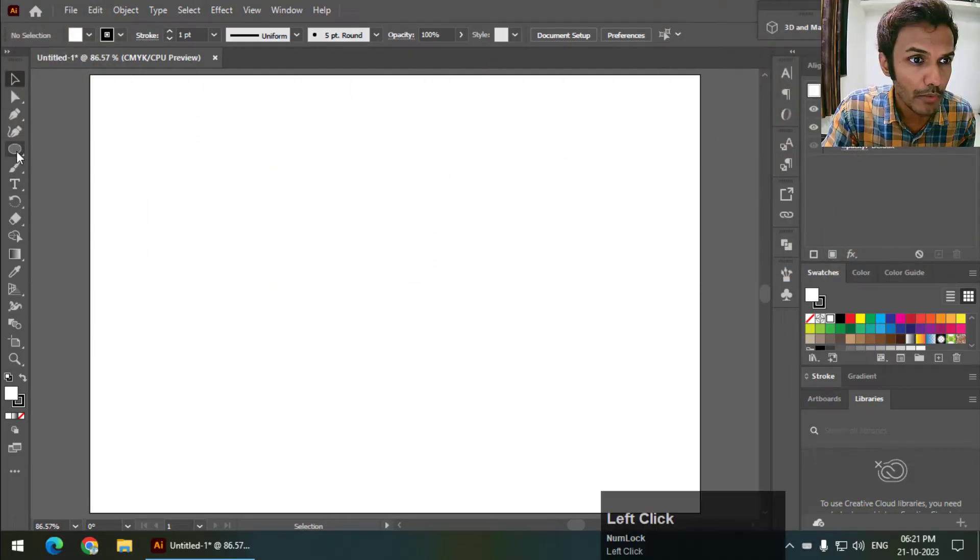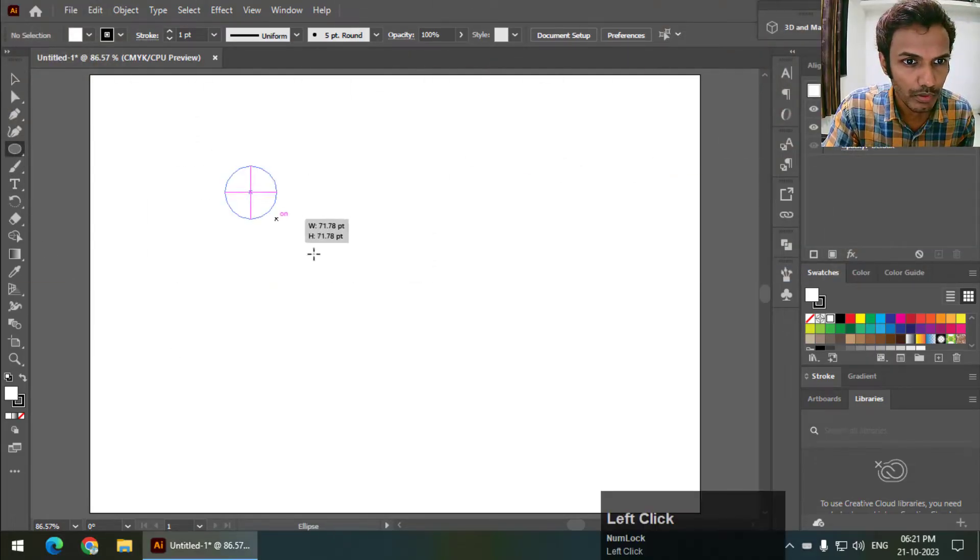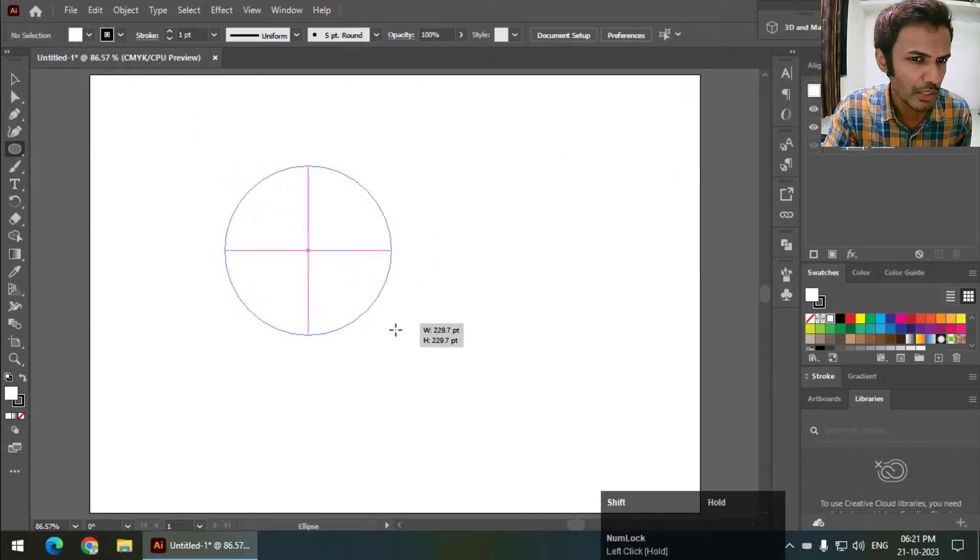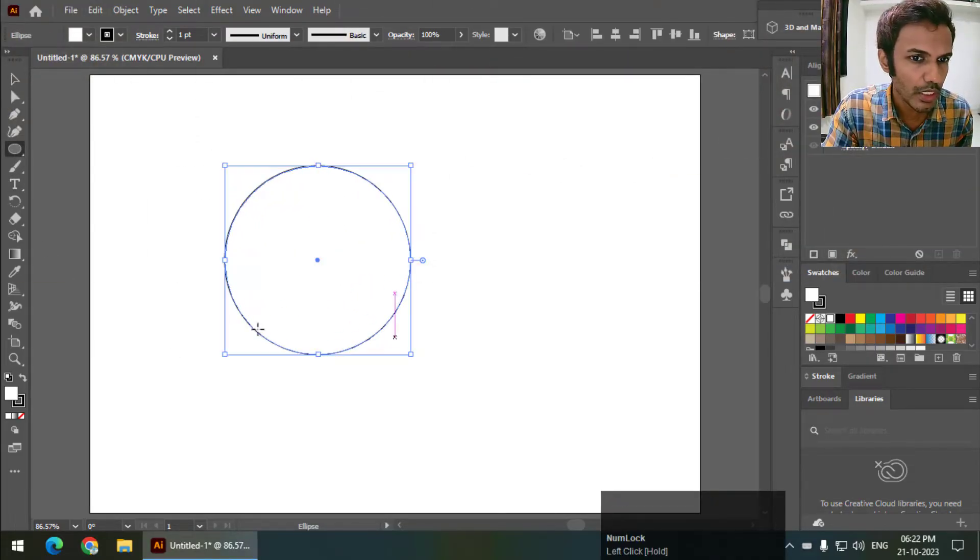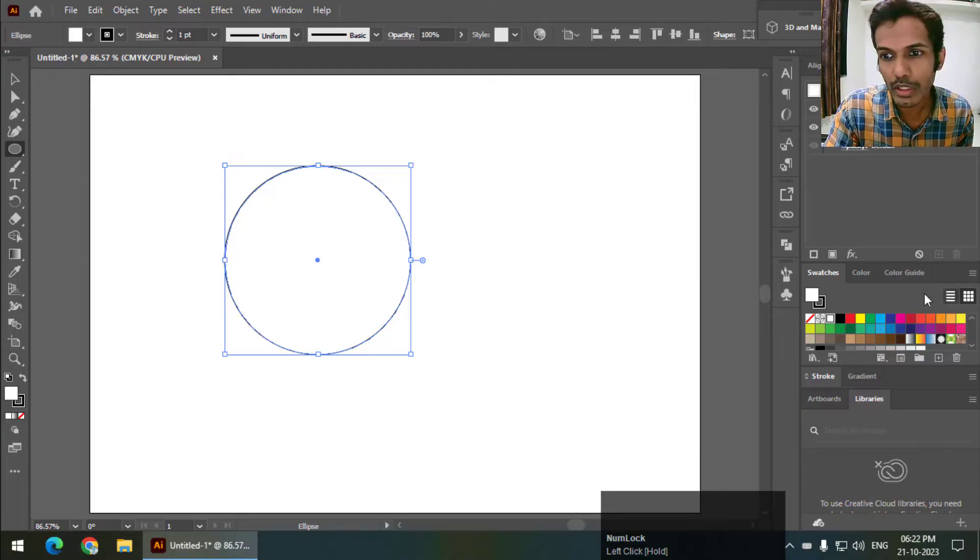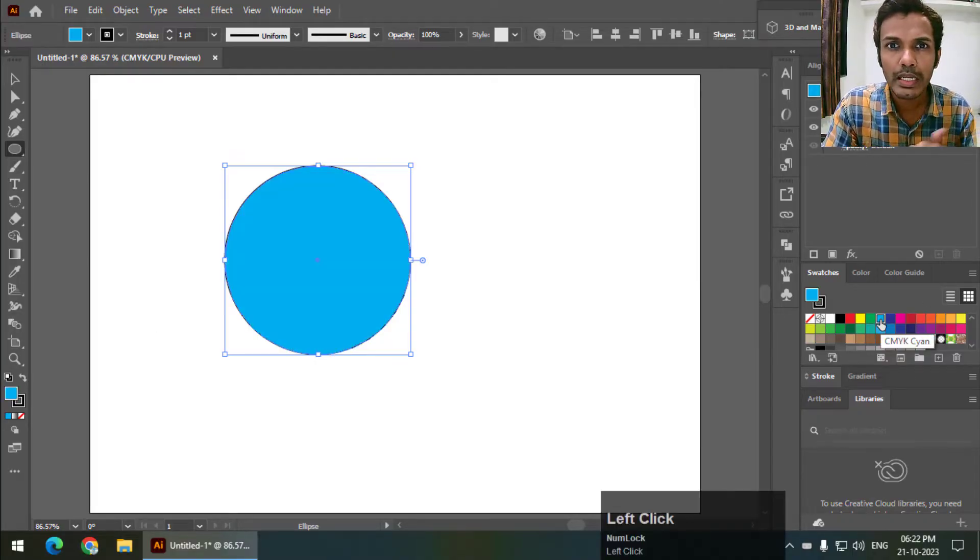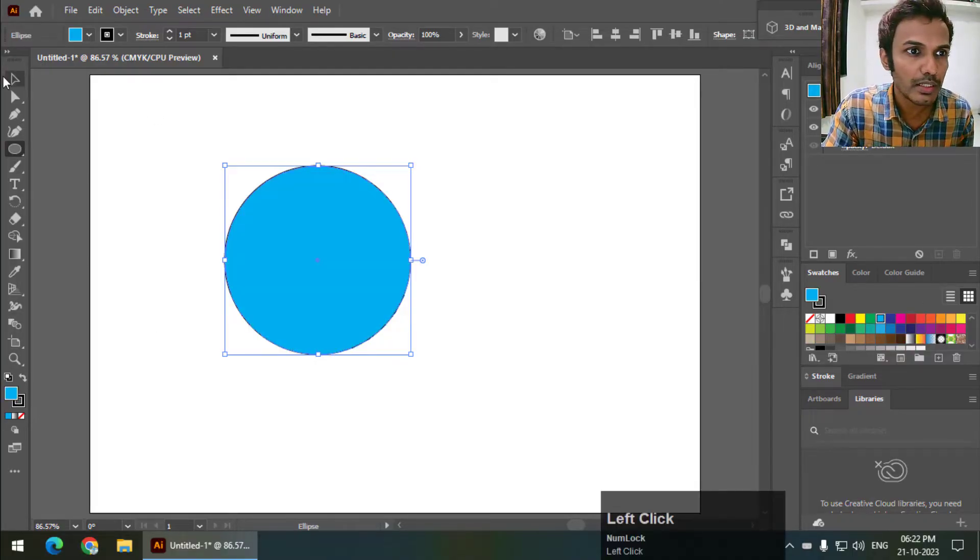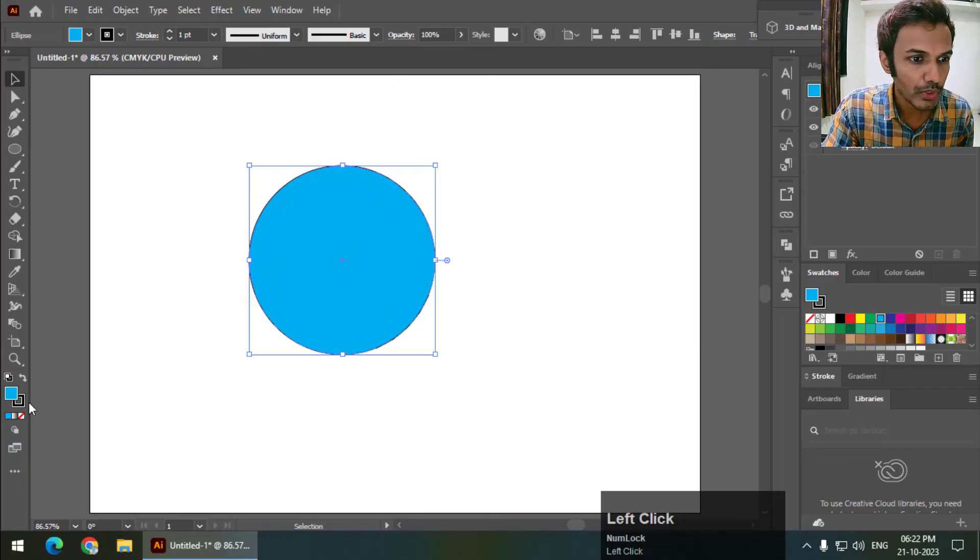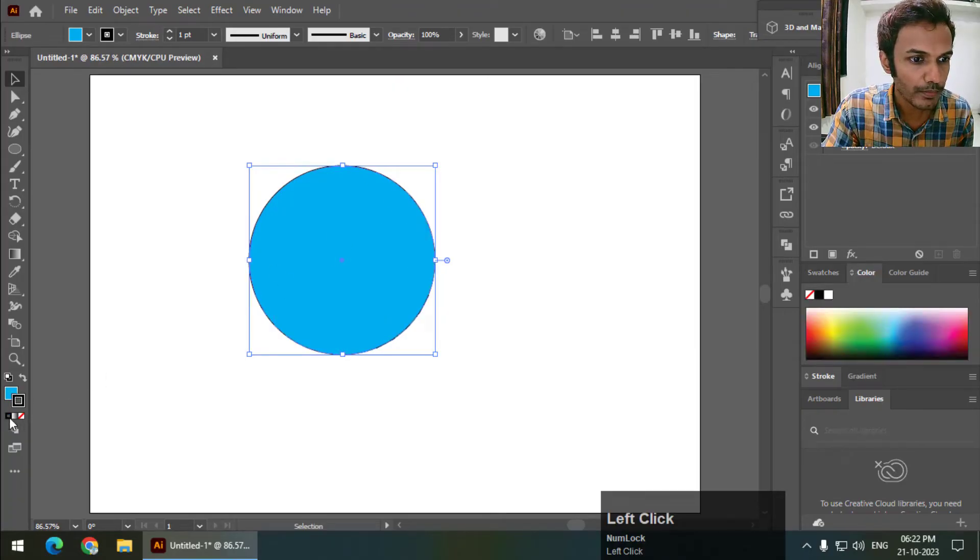So I will draw a shape, any shape you can draw. I will draw a circle and I will color it. Color really doesn't matter. So I will remove the outline.